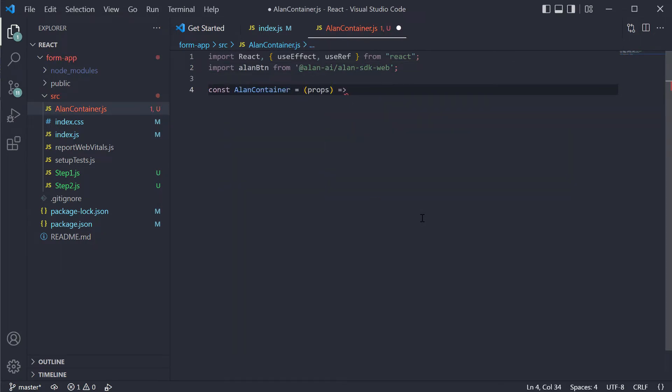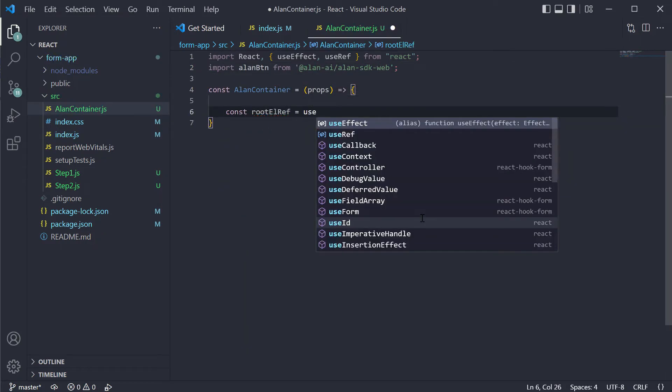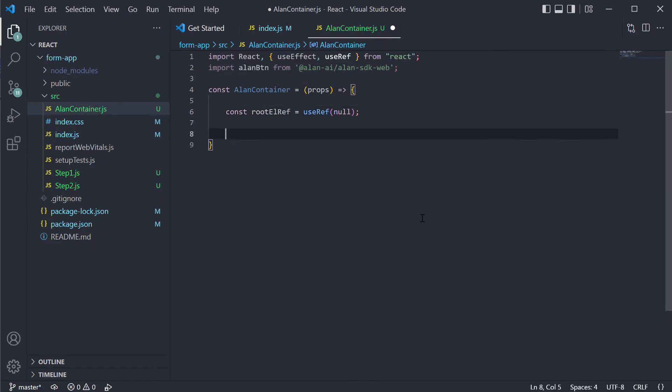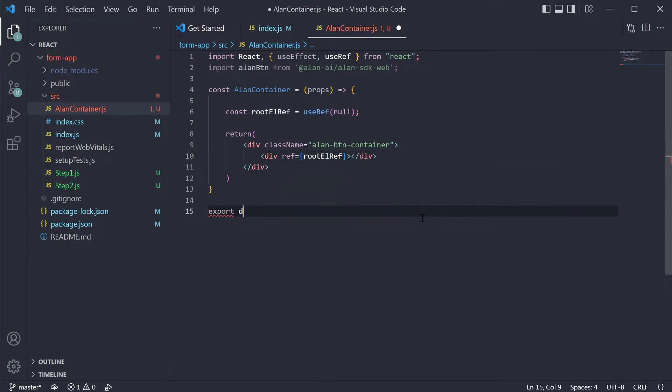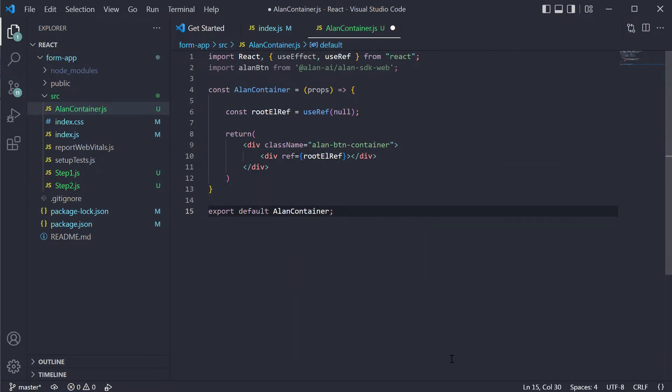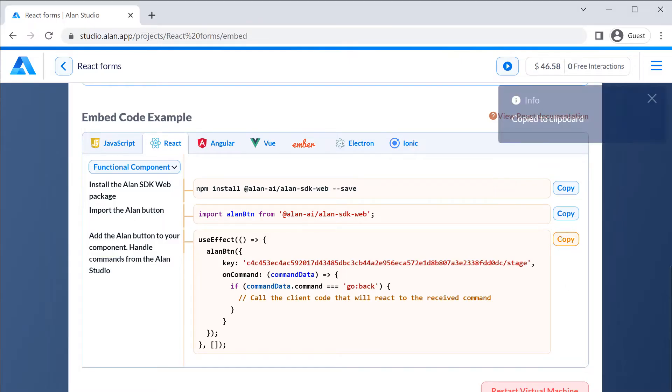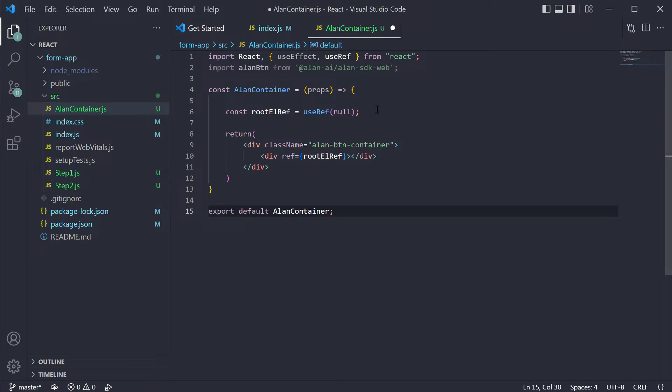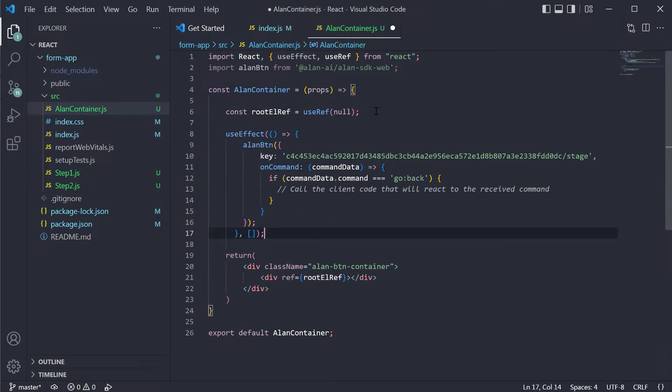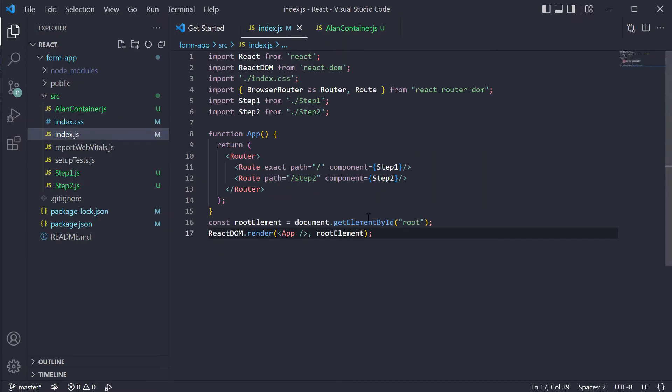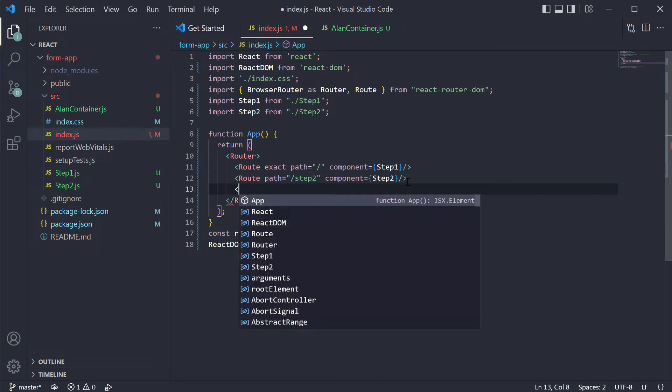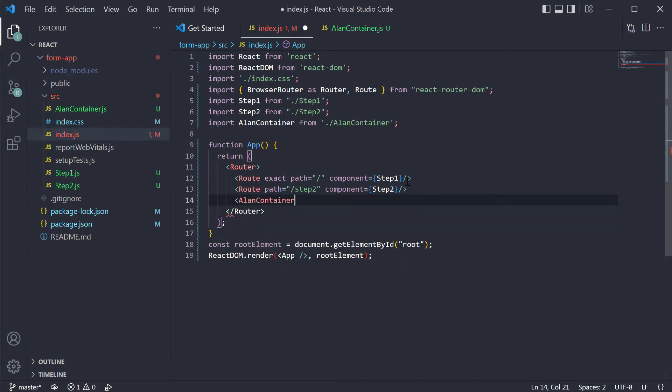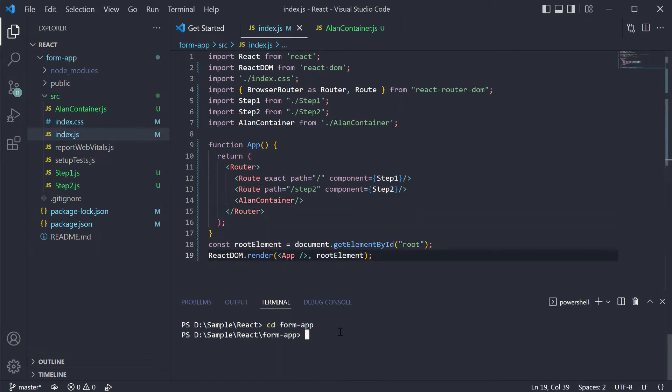Add in the necessary import statements here and the button itself. First, we will define the React part for our button and then copy and paste the code for the Alan button from Alan Studio. And of course, we will add the Alan container to our index.js file.